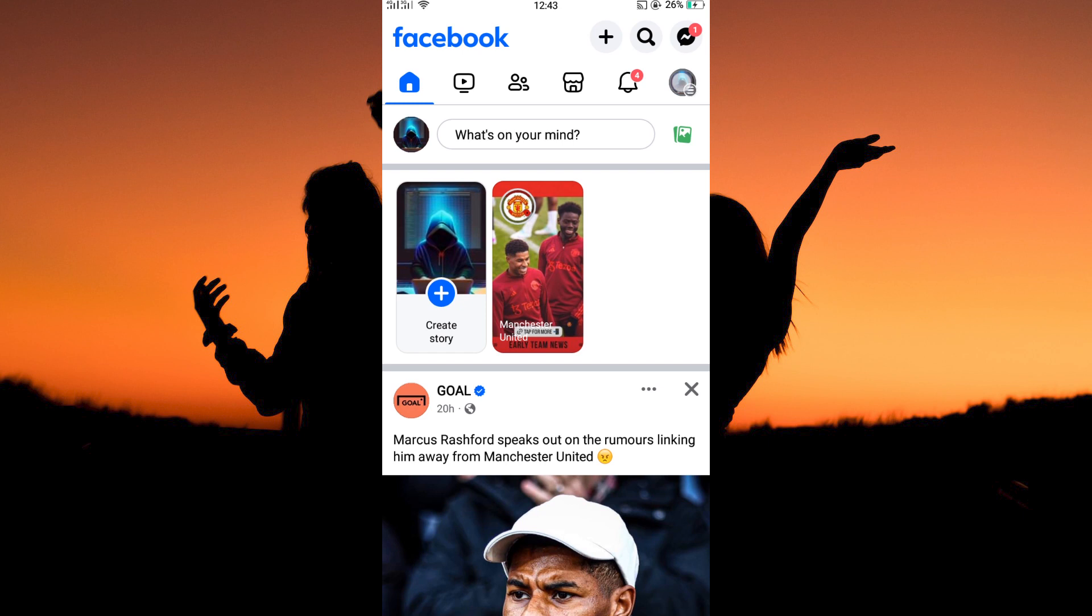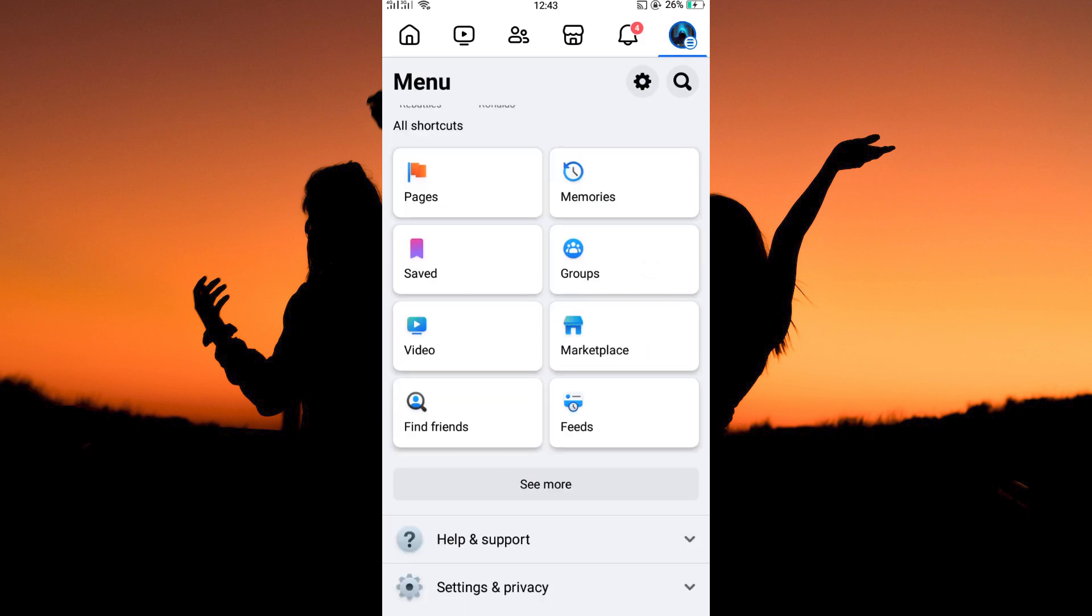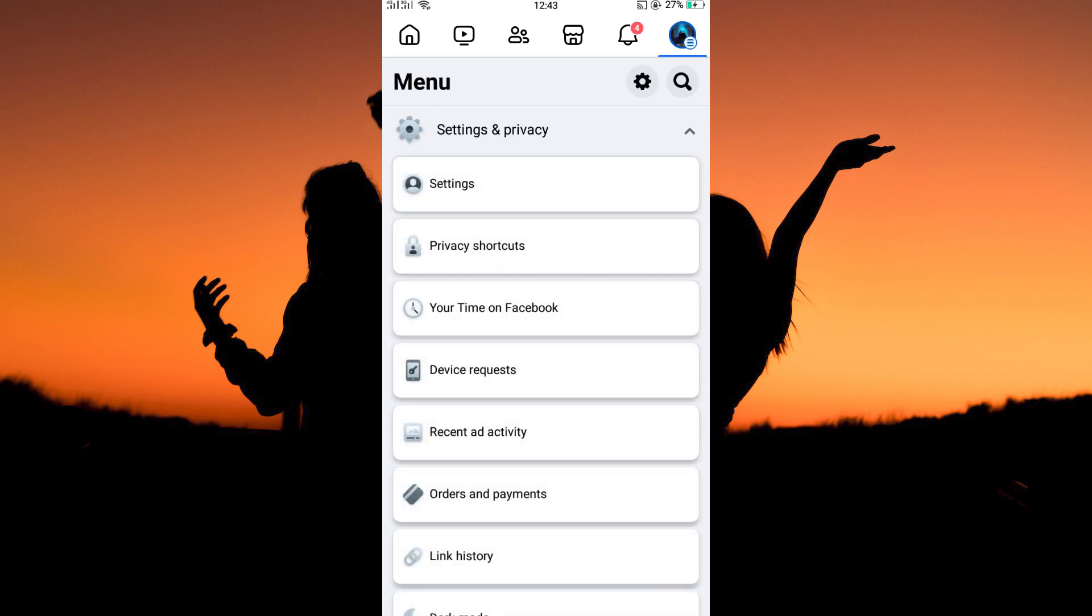On this page, tap the three horizontal lines at the top right corner. Here, click Settings and Privacy. Next, tap Settings.